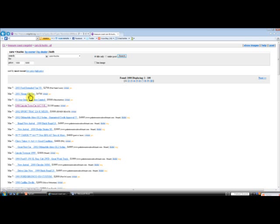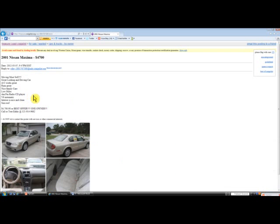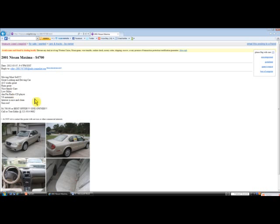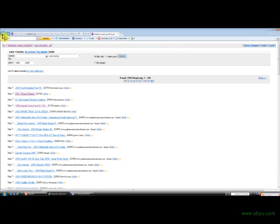How about a 2001 Nissan Altima for $4,700? Now here's a nice ride, has low miles, nice family car. AC runs good, great looking and driving car, must sell. Now here's a motivated seller, it says moving, must sell. So you might want to check this one out and see if you can get a deal on that.